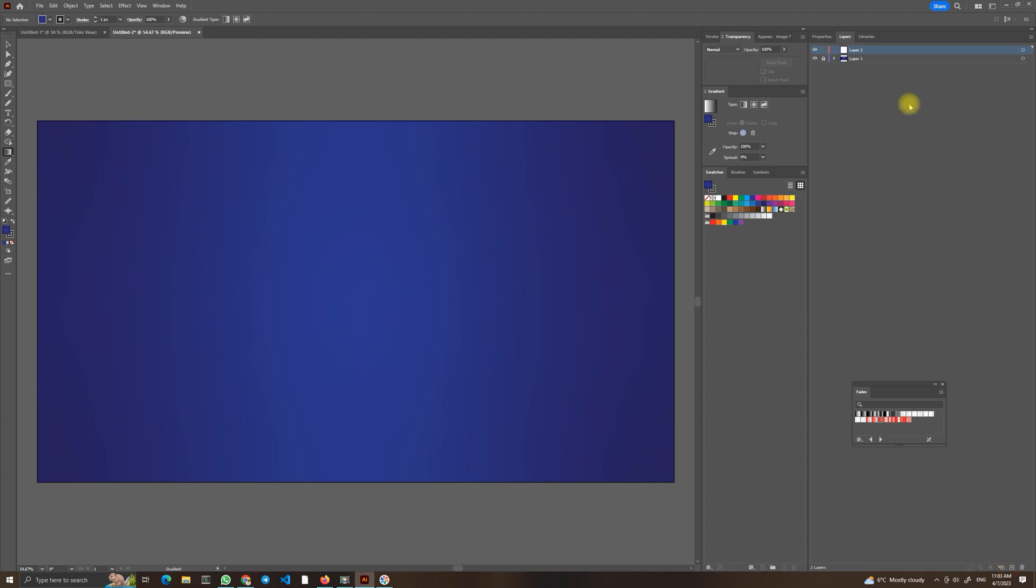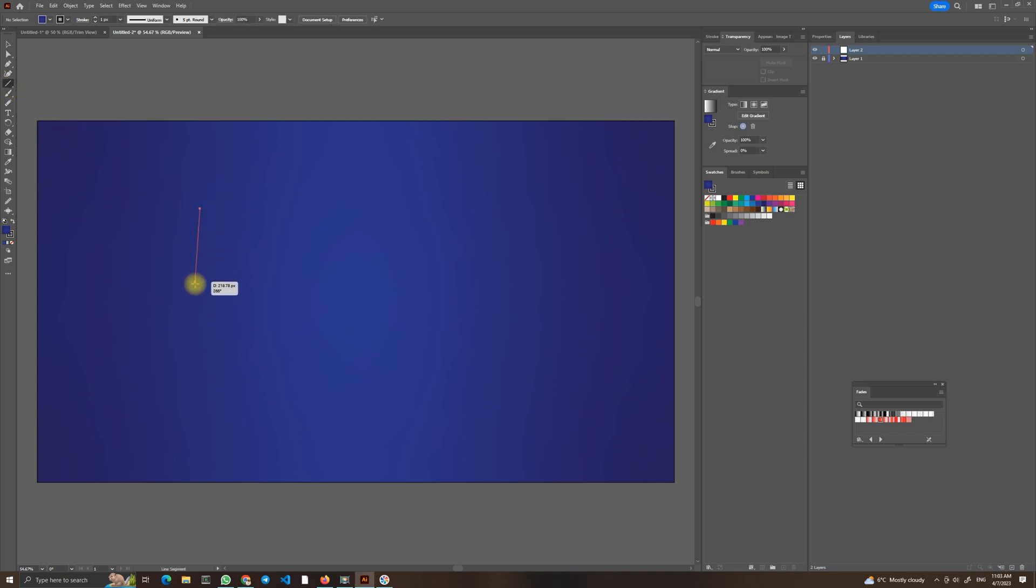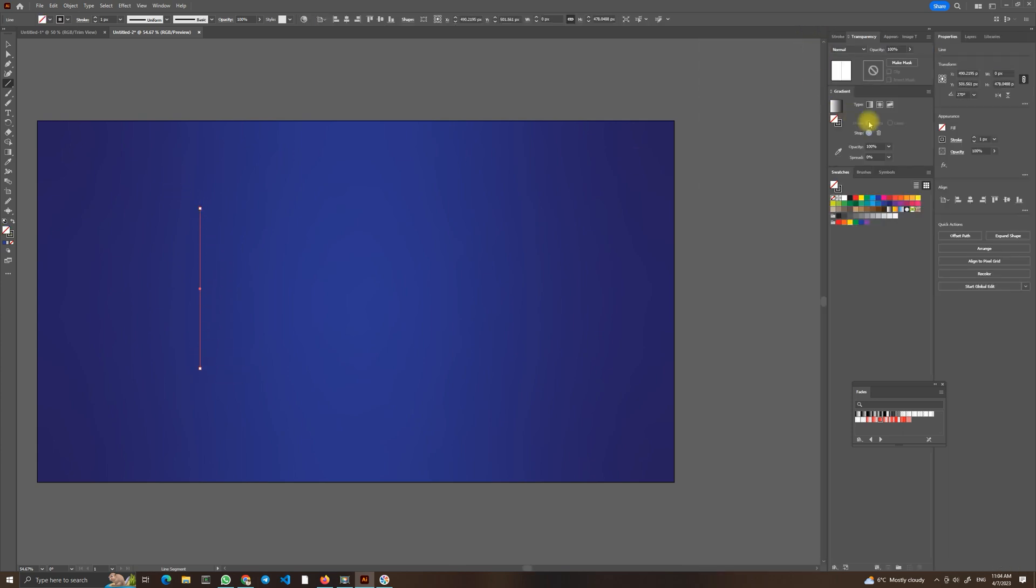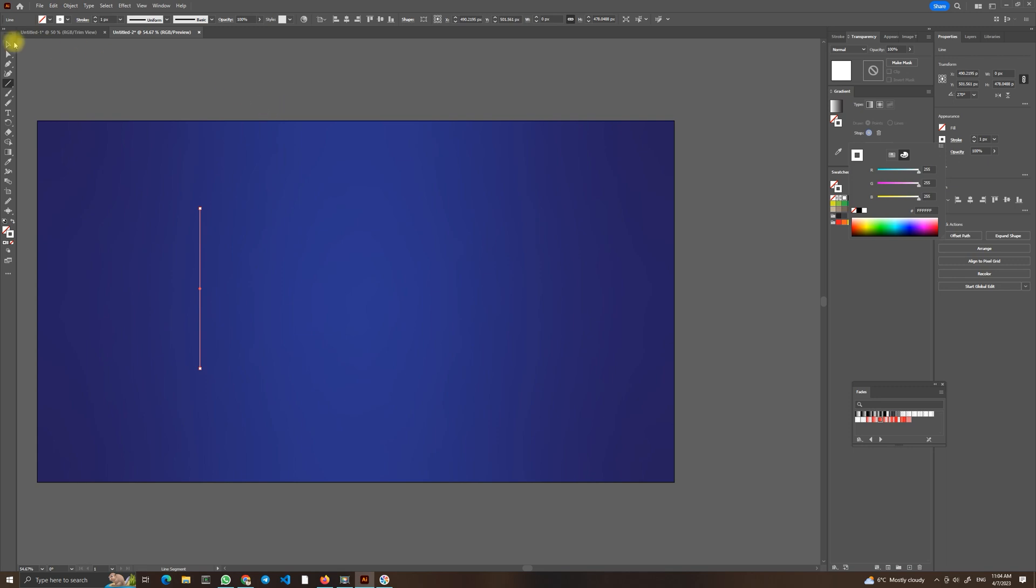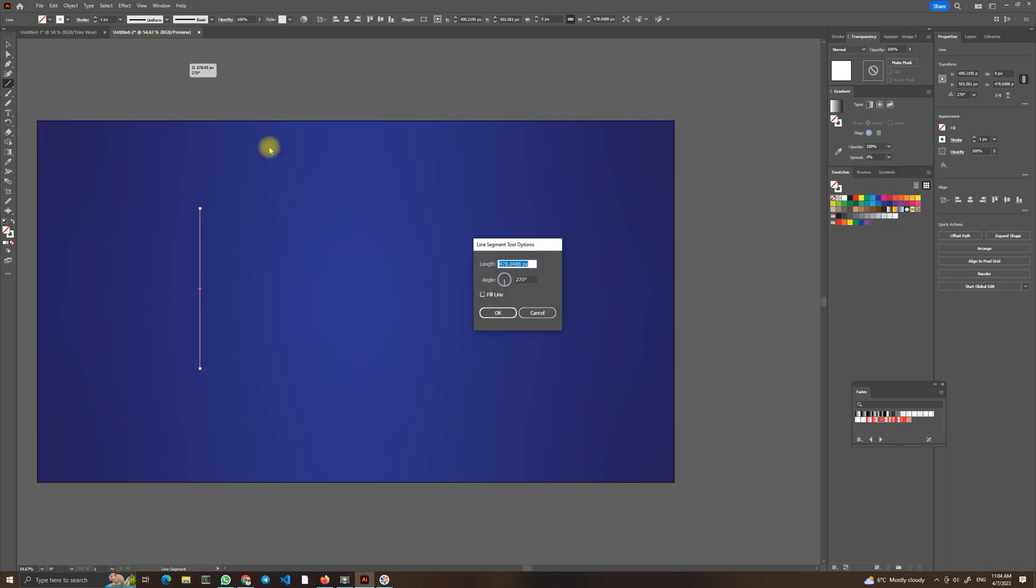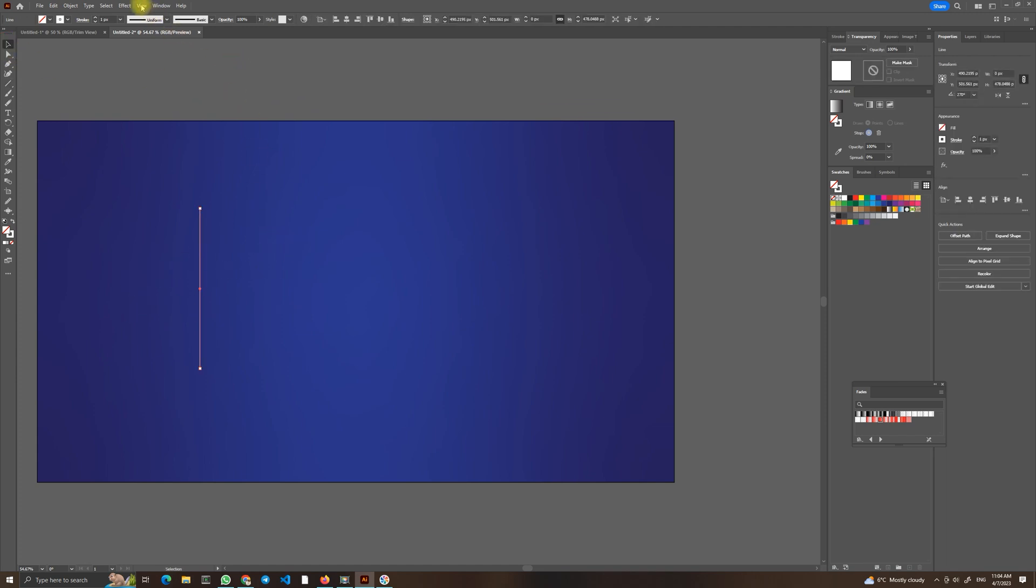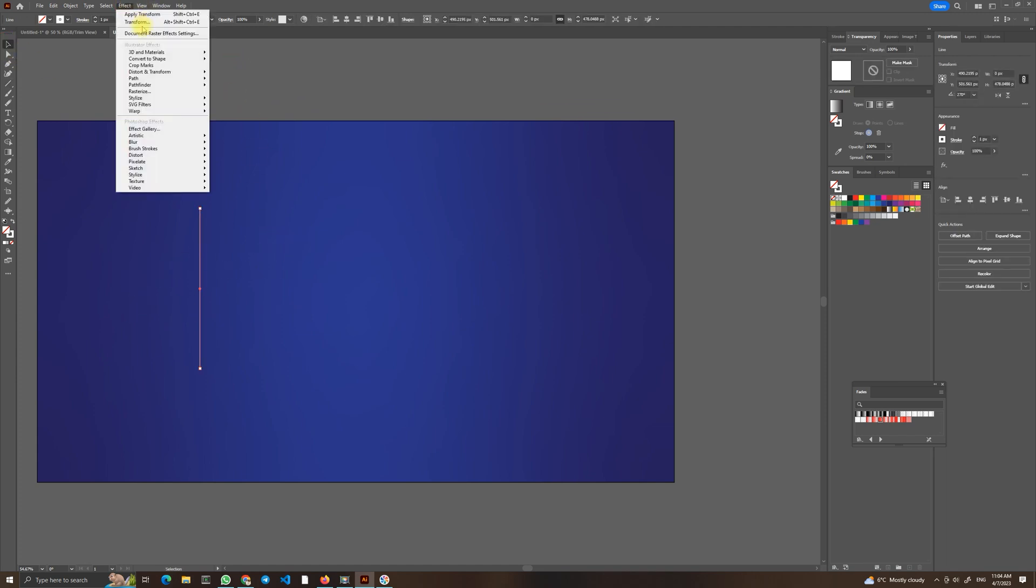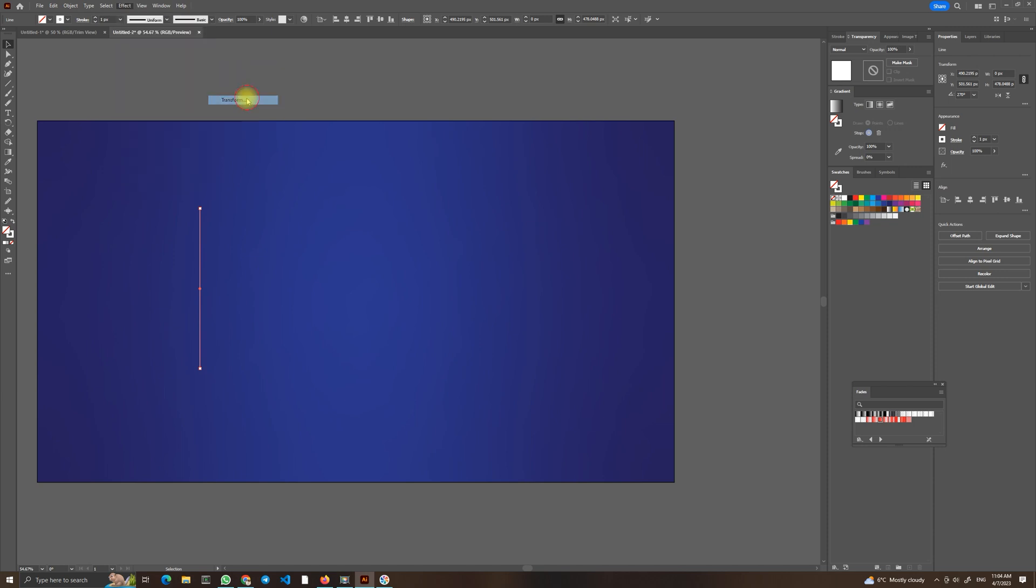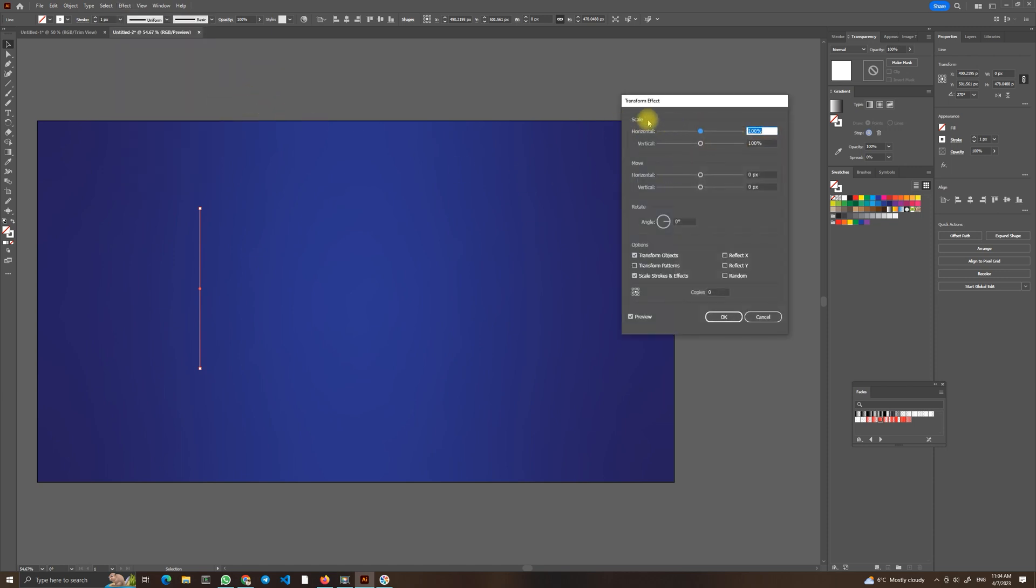Now we will create a new layer and choose line segment tool and draw a line. Hold your shift key for a perfect line like this. We will go into Properties, maybe choose white stroke because it's easier to see. And now we can select it, go into Effect, Distort and Transform, and Transform. We will choose 99% for scale, 7 angle, 7 degrees, 500 copies.